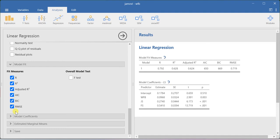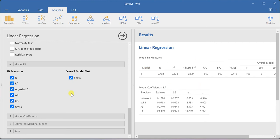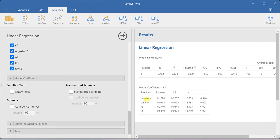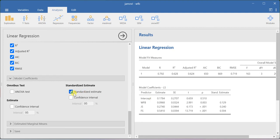These are all metrics useful for comparing models. The F-test will give you the overall model fit value. In the model coefficients section, by default the coefficient table shows unstandardized regression coefficients. If you want standardized estimates, you can check the standardized estimate checkbox to get the beta values.